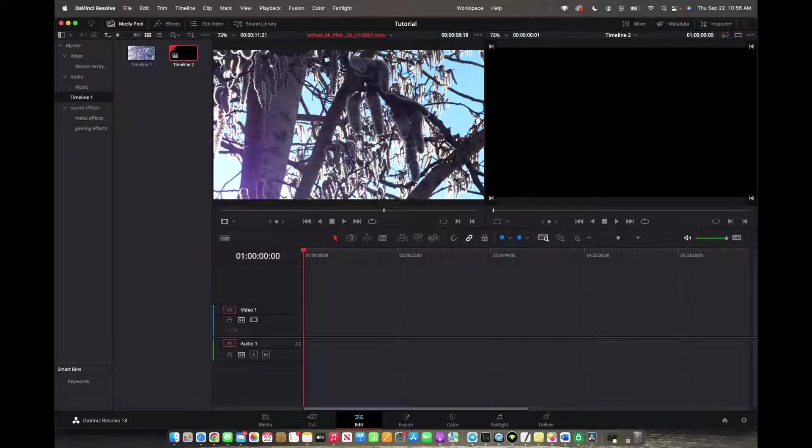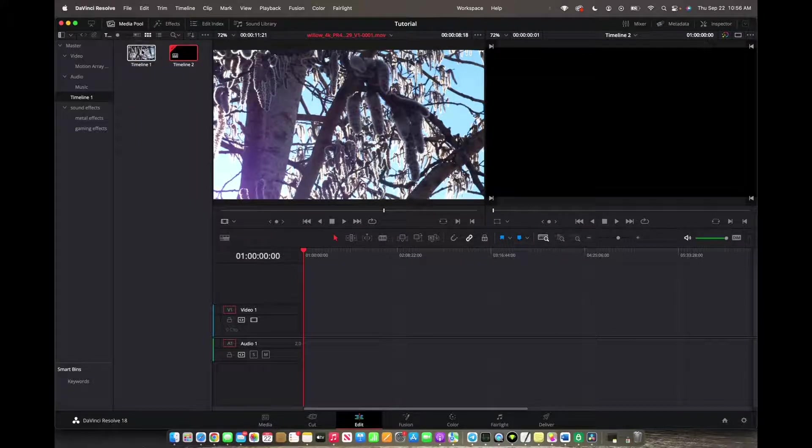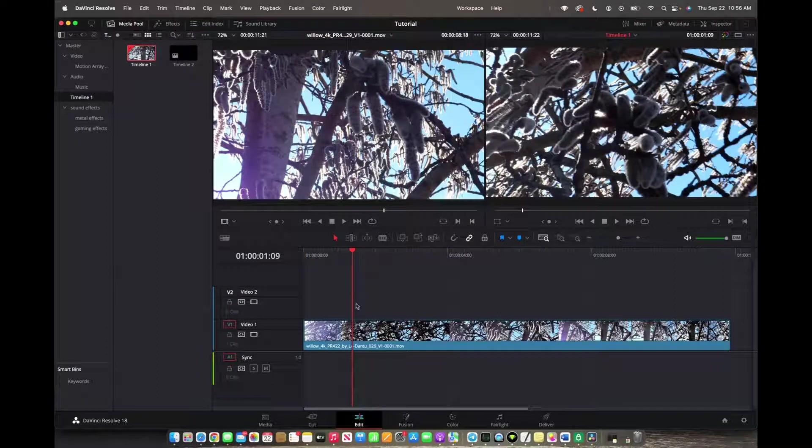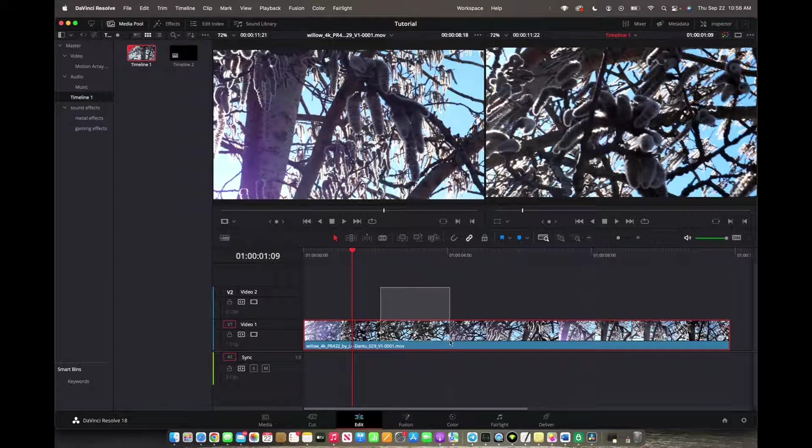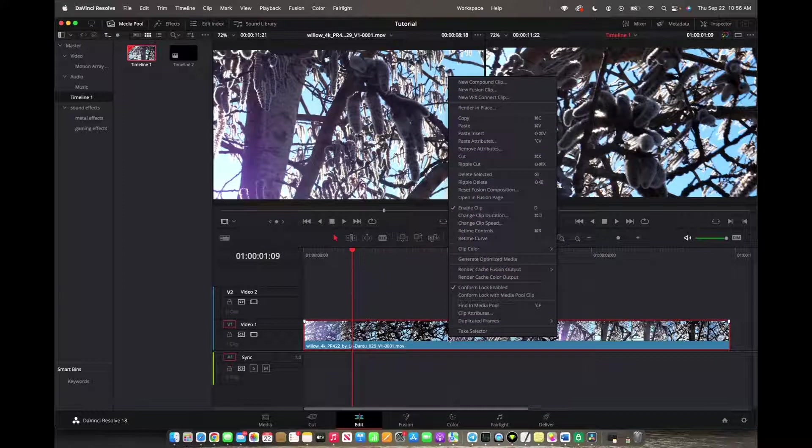Now we're going to go to right here back to Timeline 1. Now that we're on Timeline 1, we can highlight our full project, right click, and we're going to copy it.